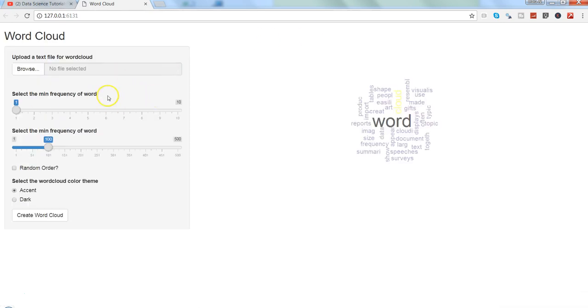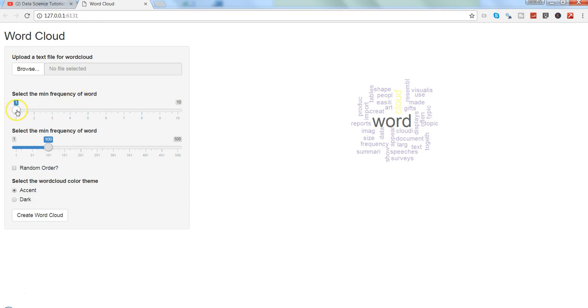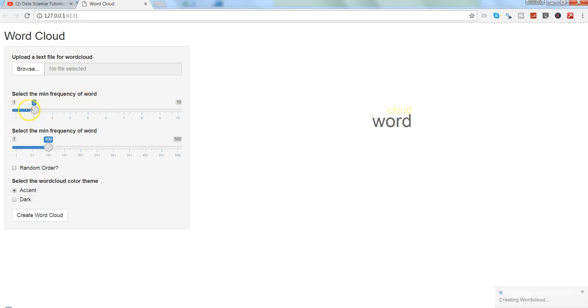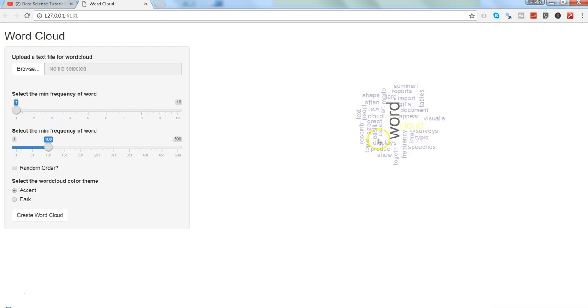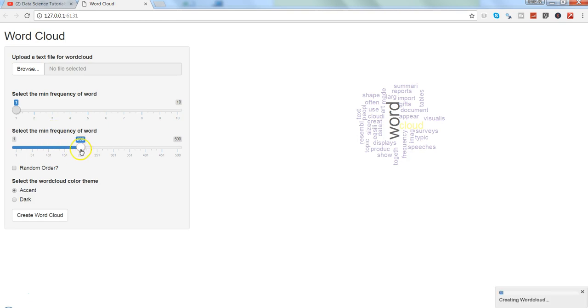Here we have earlier, if you have seen, we had only browse option and create word cloud, but now we have the options of selecting the minimum frequency of words, so let's say from one frequency to two frequency and the word cloud will be updated. So let me go back to one, and then the minimum frequency - that's the wrong label, that's basically the number of words - so a hundred words we want to show, two hundred words, or how many words.